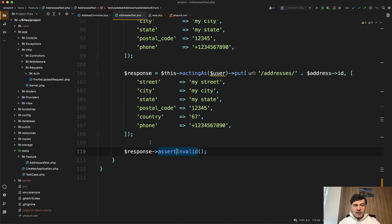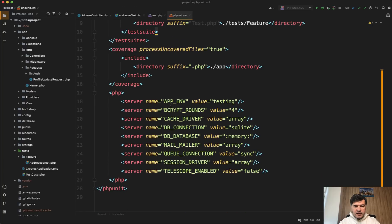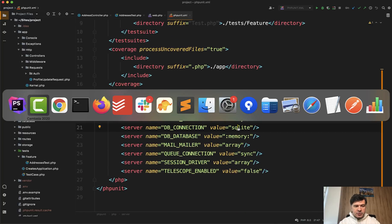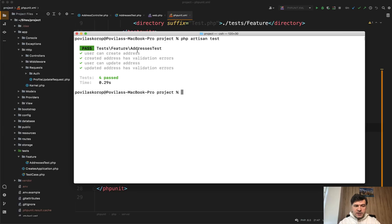Important thing with test is on which database are you testing. So in PHP unit XML, I have SQLite with memory. And as a demonstration, we can open our terminal and run PHP artisan test. And there will be four tests, all pass, everything is good. Now let's try to refactor.